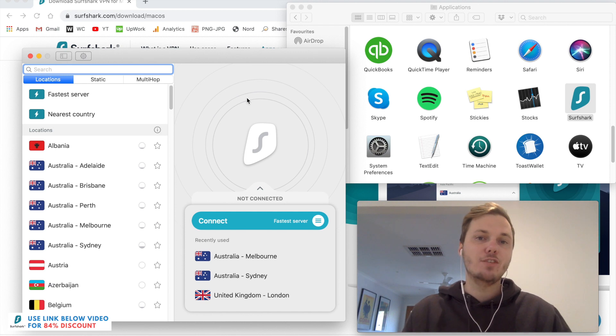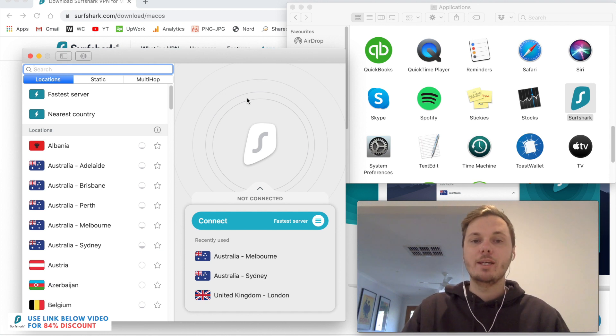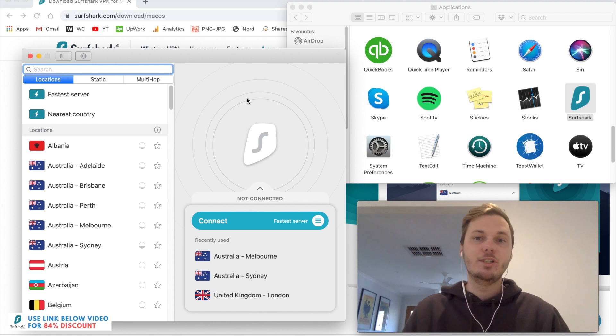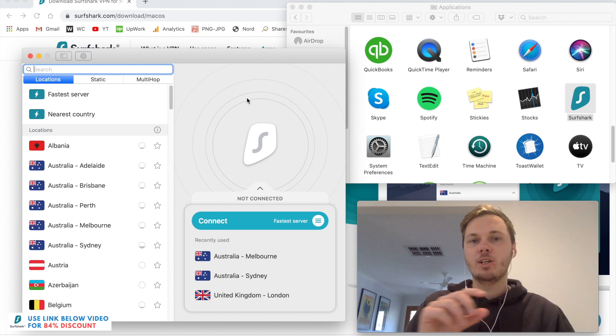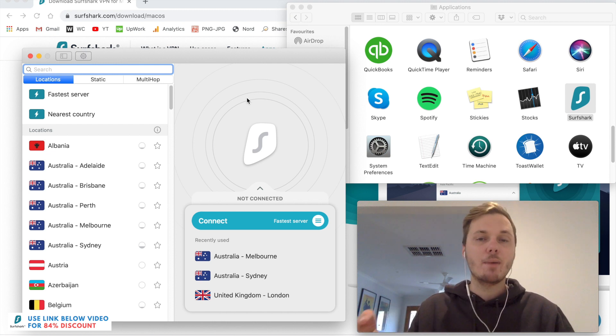And as I've already logged into my account, it's opened me to the Surfshark page. However, if you don't, you just simply have to log in with your email and password.